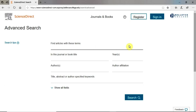Welcome! In this video, we will conduct a search in ScienceDirect, look at ways to limit or refine our results, and access and save articles.